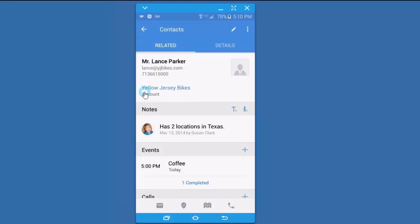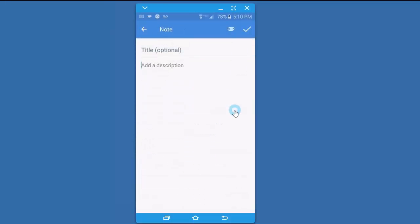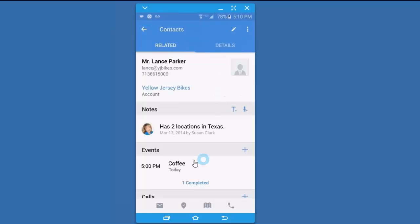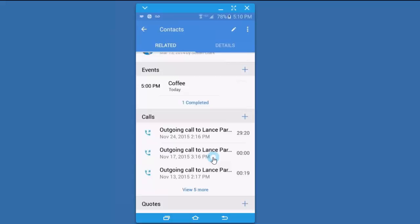From this related view, I can see who he works for. I can see that Susan, that's me, has entered one note already. I can add an additional note if I like to Lance's record. I can see that I have an upcoming coffee today, but I can also schedule another appointment if I like.